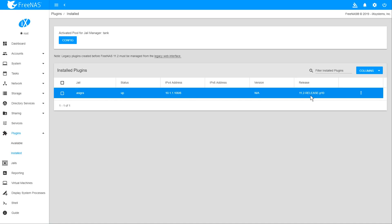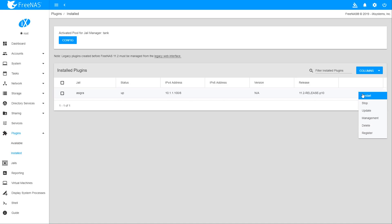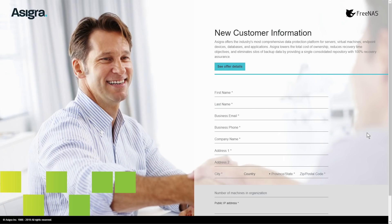You can click the three dots on the right-hand side of the row to control the plugin. Start by selecting Register in this menu to create your free trial login information on Asigra's site.